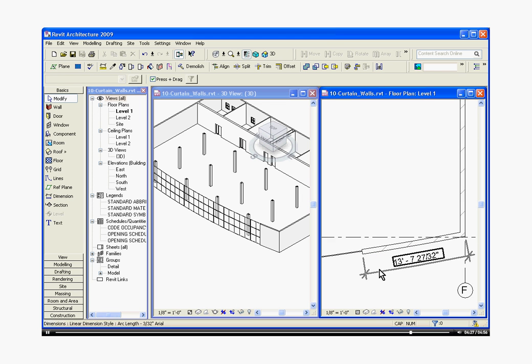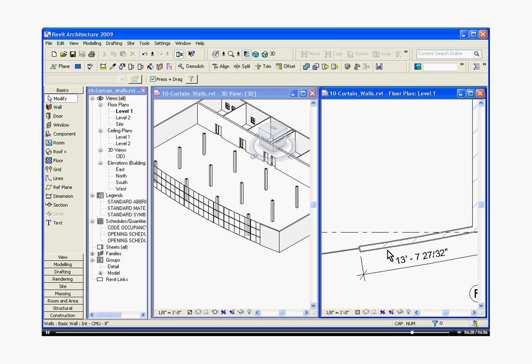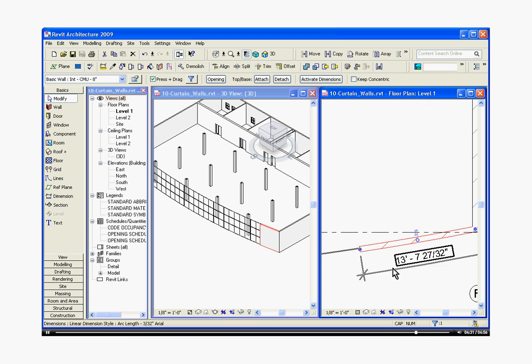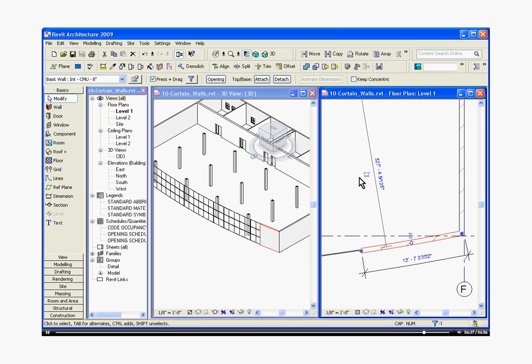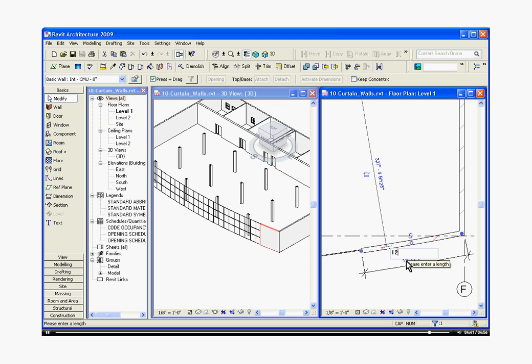Now to change this wall length, I just click on the wall itself. You'll notice that the dimension did not highlight this time. If that ever happens, go to the options bar and just choose activate dimensions. It should highlight the dimension for you to be able to change the length.